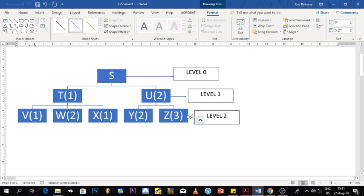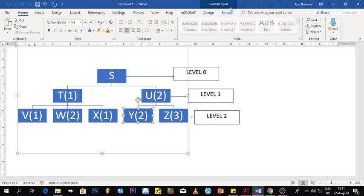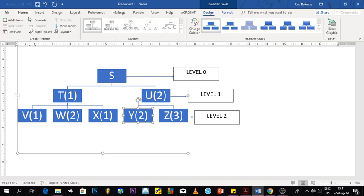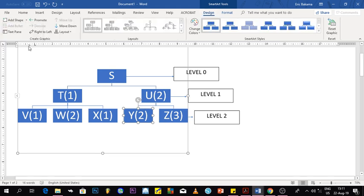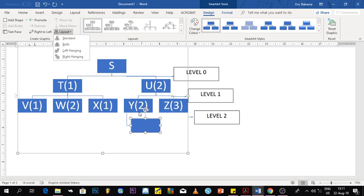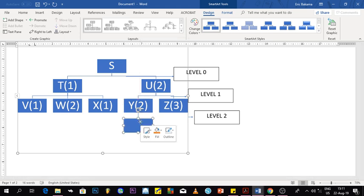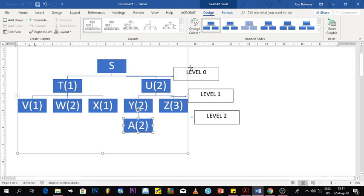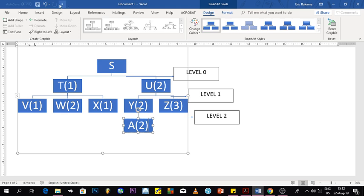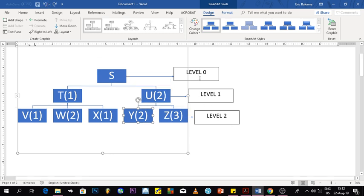It depends on the problem — if, for example, Y were made from another component, that component would belong to Level 3, not Level 2. If we had a further component A requiring two units below that, it would be Level 3, making it the fourth level overall. But in this exercise we have only Level 0, Level 1, and Level 2.